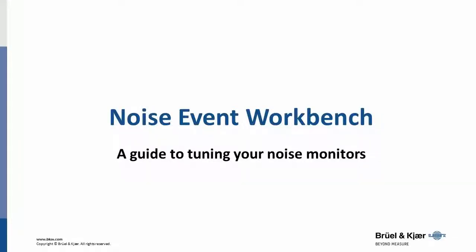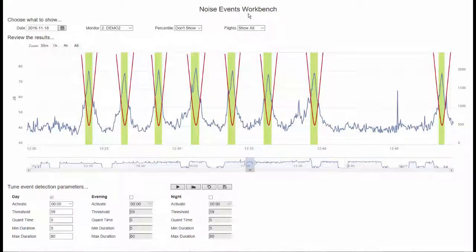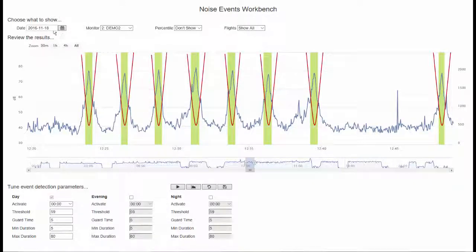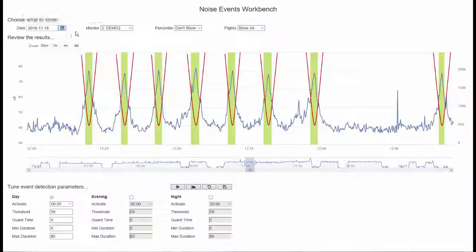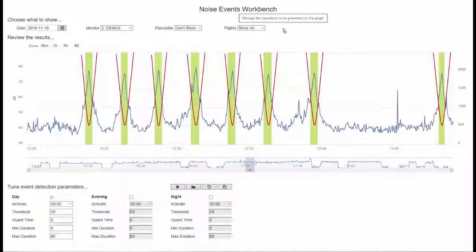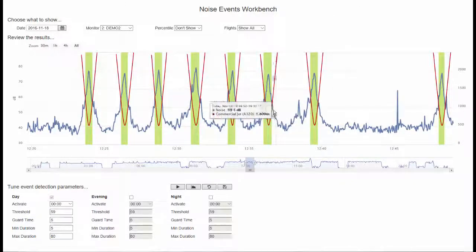Tuning your portable noise monitor is done using the Noise Event workbench. Each monitoring location will be different in regards to the local noise environment and proximity to flight routes. While some best guesses can be made, we recommend the monitor be gathering data for a minimum of 2-5 days of standard airport operations. From there we can get a good data set to properly tune the monitor for best event detection.